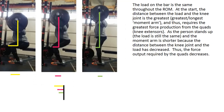Applying this to the squat: at the bottom, there is a long moment arm between the knee joint and the load. As the person stands up, the knee joint becomes closer to the load — a shorter moment arm — and just before lockout the moment arm is extremely short. This is why someone can always squat more with a half squat than a full squat: the knee ends up in a more mechanically advantaged situation when you don't go as deep.